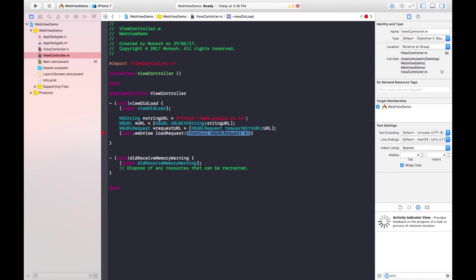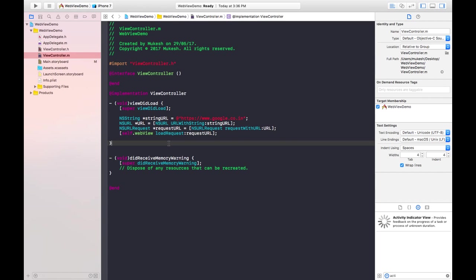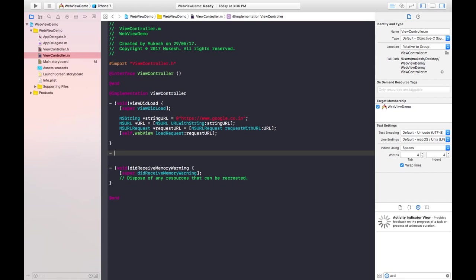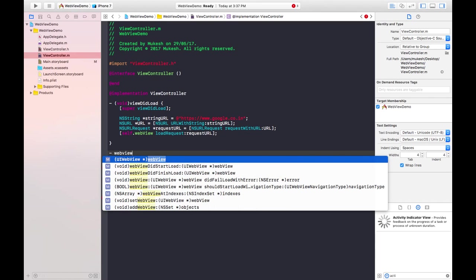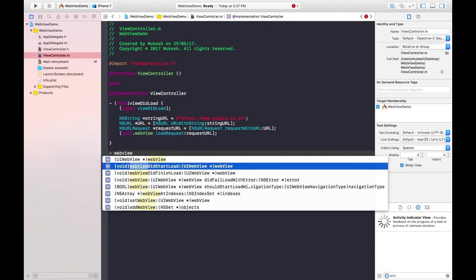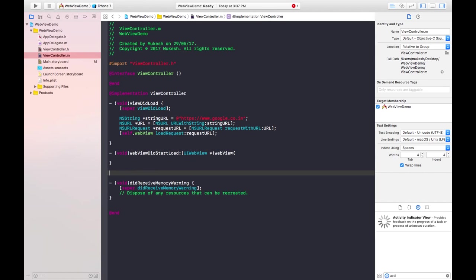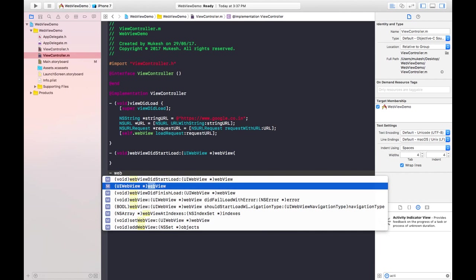After that, using the Activity Indicator we need to use its mandatory delegate methods. The first is webViewDidStartLoad and the second is webViewDidFinishLoad.